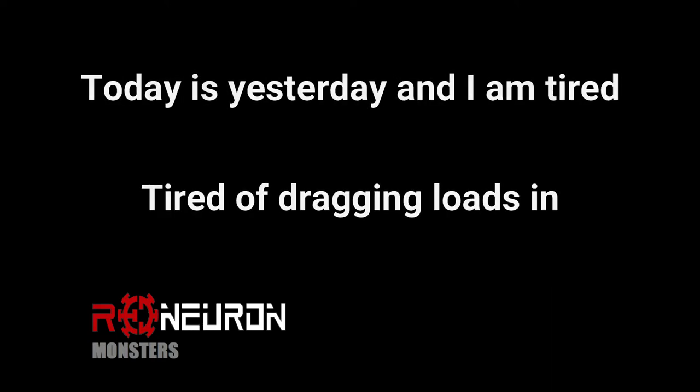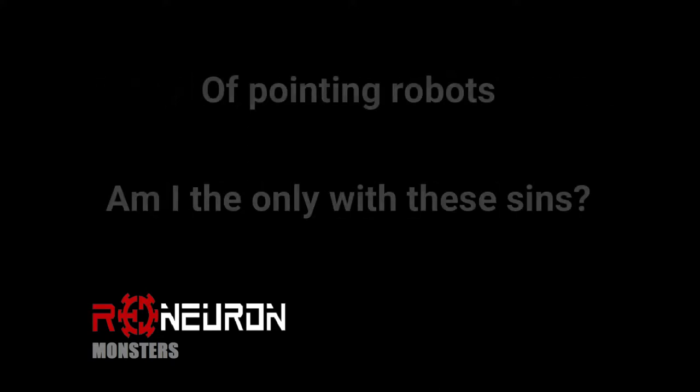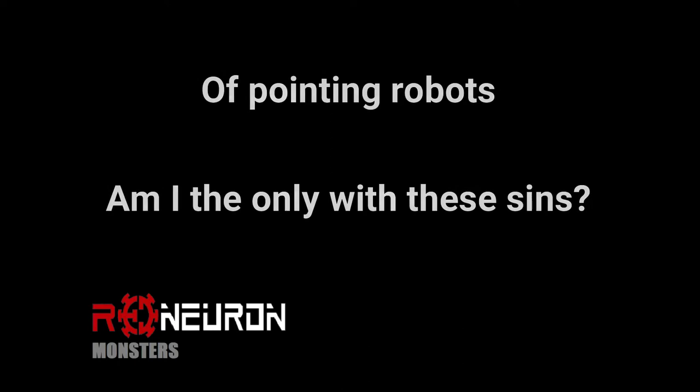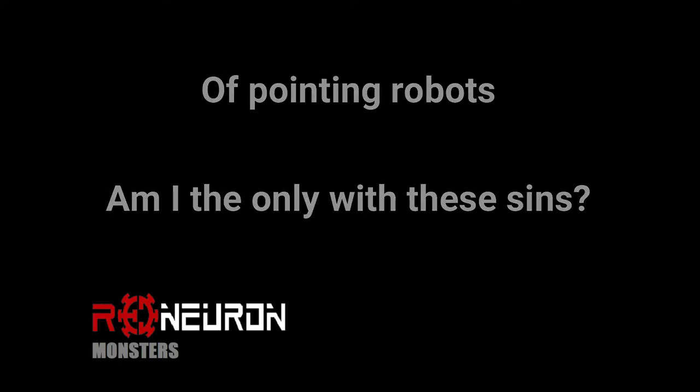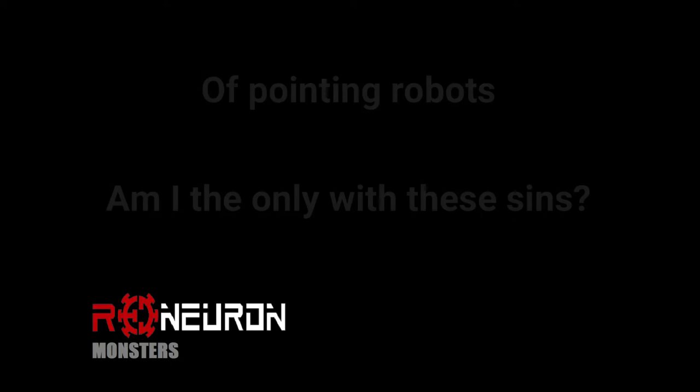and I am tired, tired of cracking, loud singing, off-pointing robots. Am I the only with this sense?